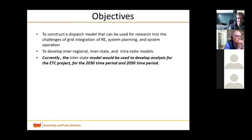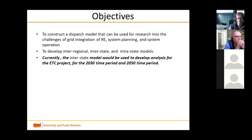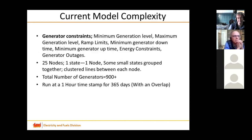I will be talking about the third part of the work we are currently undertaking. The inter-state model will be used to develop analysis for the Energy Transitions Commission project for the year 2030, and we would be using the inter-regional model for the year 2050.